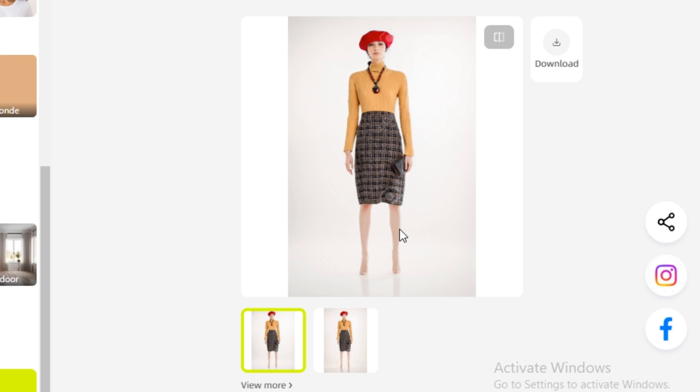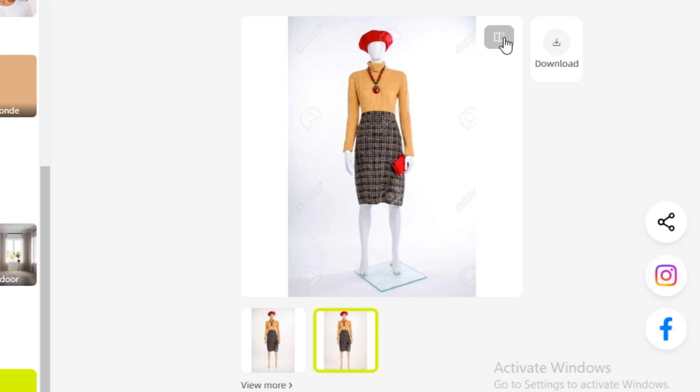This is the second image - this one looks also good. If you want to see the before and after, you can toggle on this one. Here's the before and this is the after. It's good.